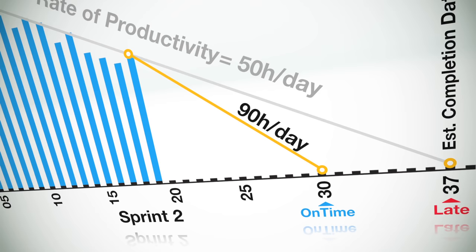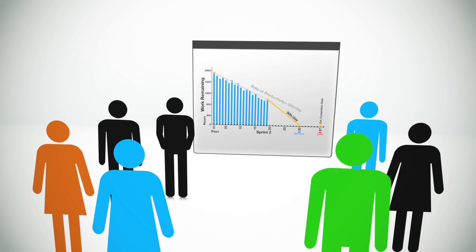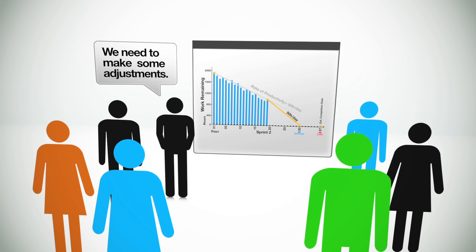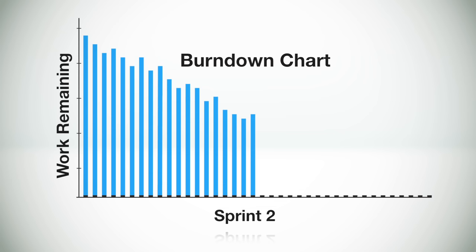This is perhaps the most useful piece of knowledge that any team member, product owner, or product executive can have about the project. Because knowing whether or not the project is on track early in the schedule can help teams make the proper adjustments necessary to get the project on track. The burndown chart provides empirical proof that the project is on track or if it's going to be late.